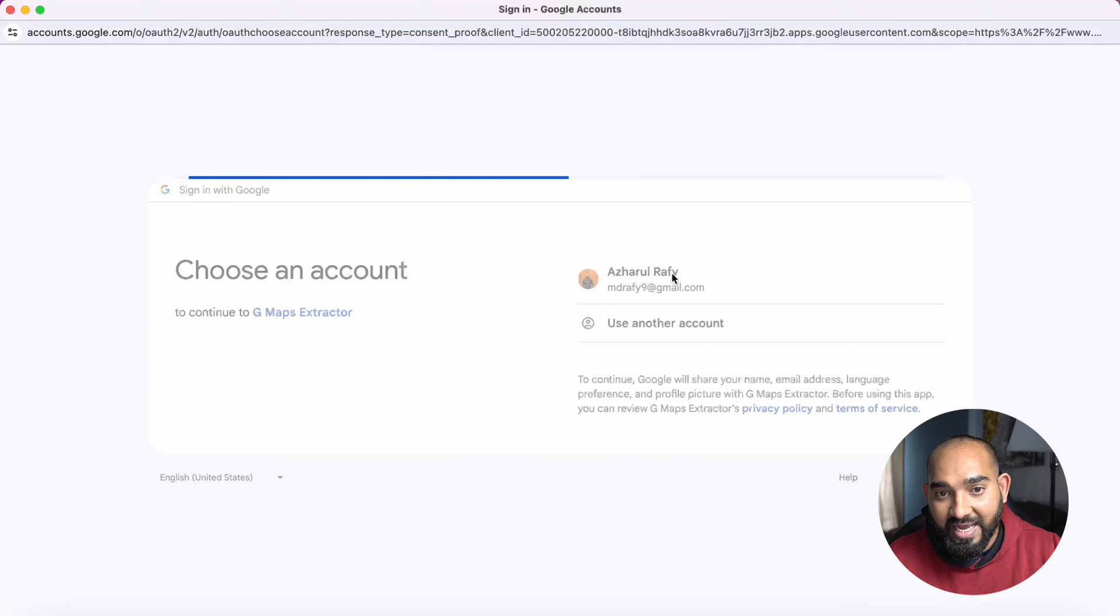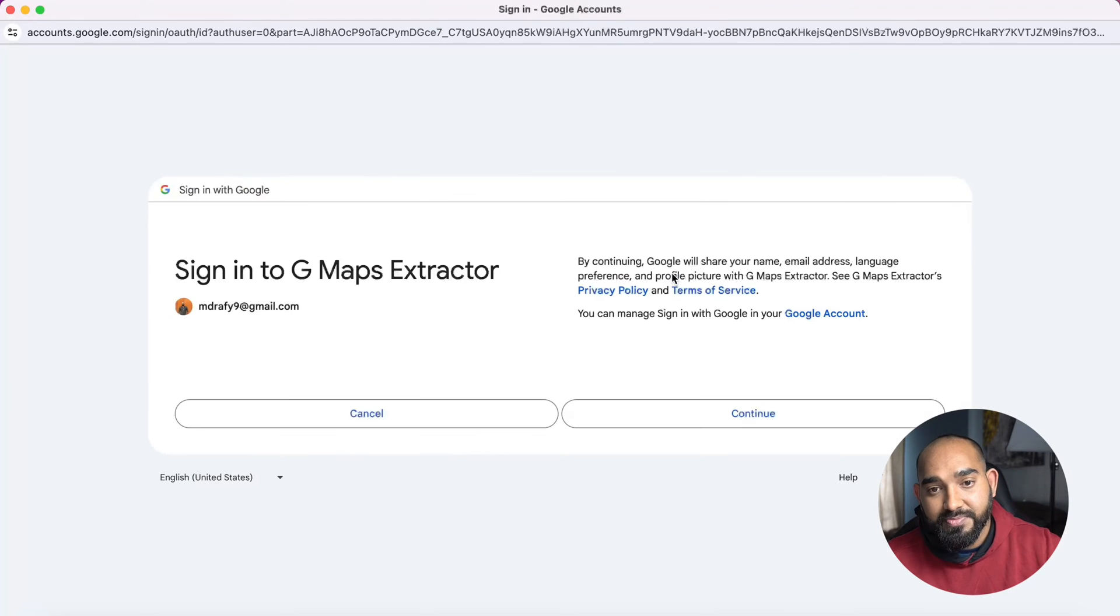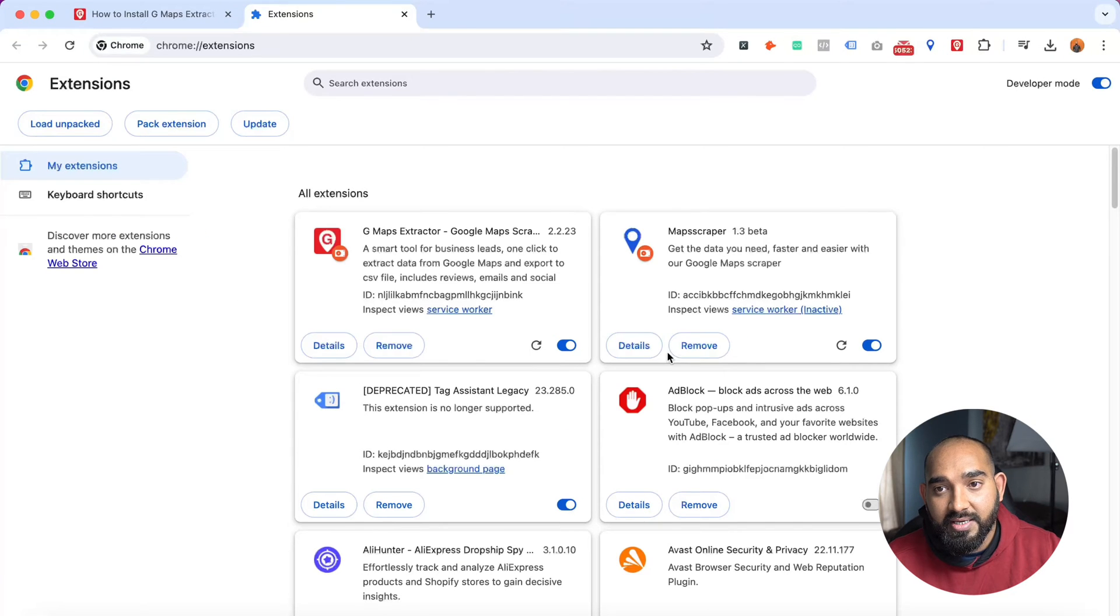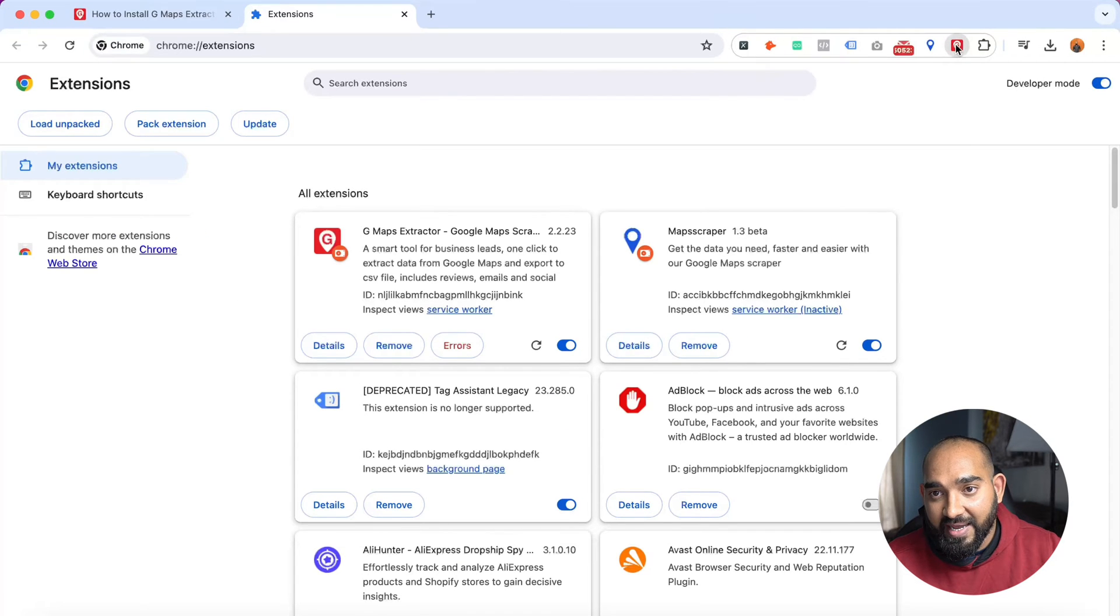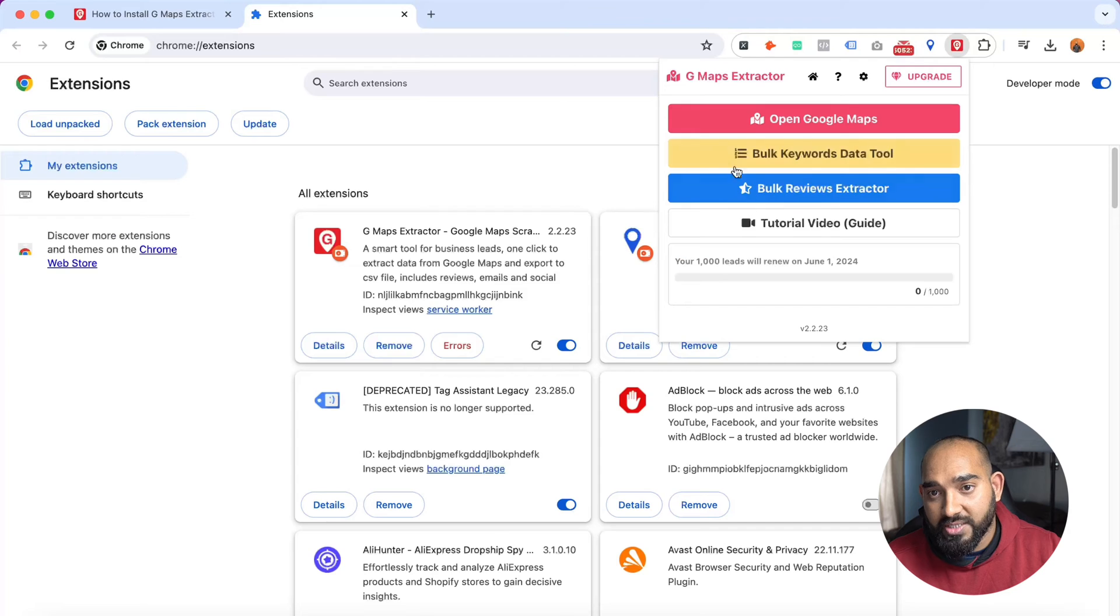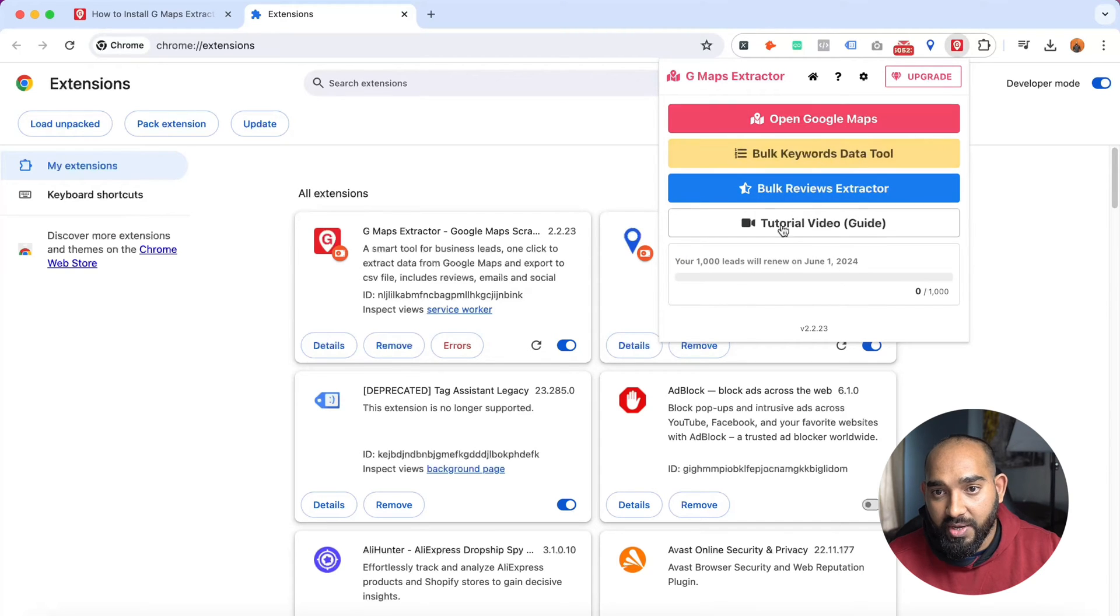After that, I'm going to select my Gmail account and let's click on Continue. Now if I click here again, it is going to show us a few options, as you can see: 'Open Google Maps' and we have got some other options as well.